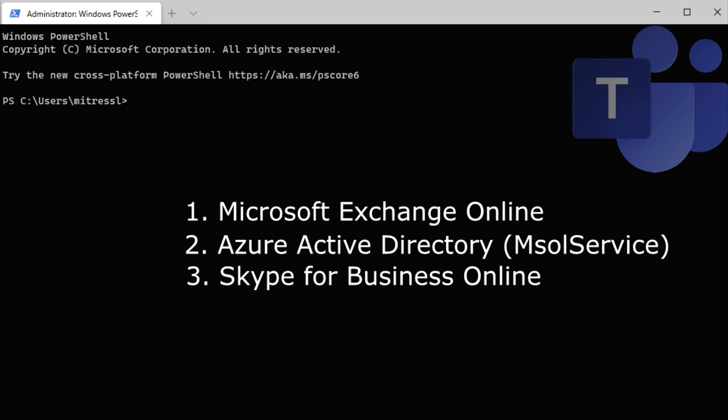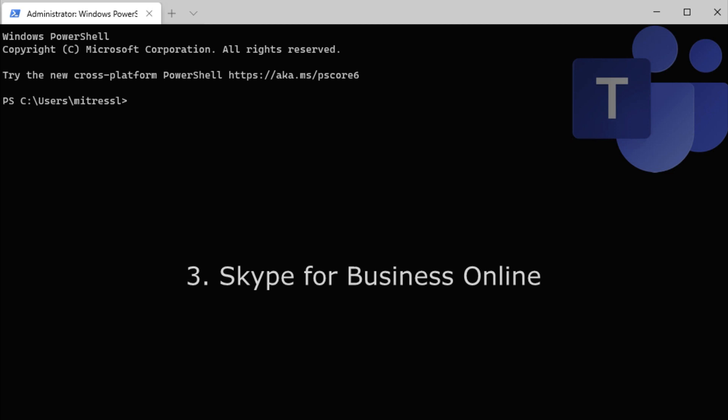I've already got those installed and I'll leave notes down below the video for you to get instructions on how to install those modules.